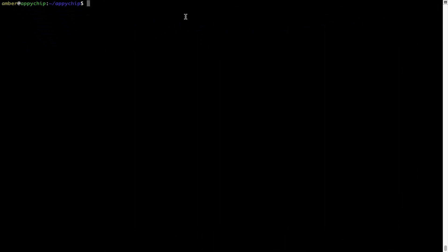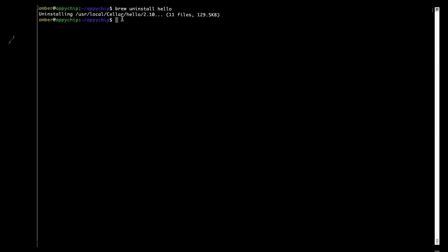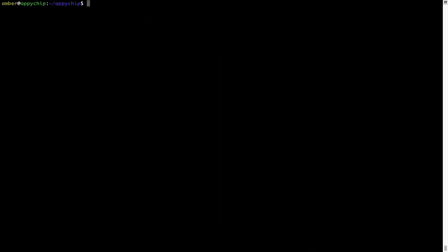And if you want to uninstall any app installed using brew, simply run brew uninstall followed by the name of the program. In this case, I will try to uninstall the program Hello which is already installed on my system. As you can see, within a few seconds it says the program is successfully uninstalled.